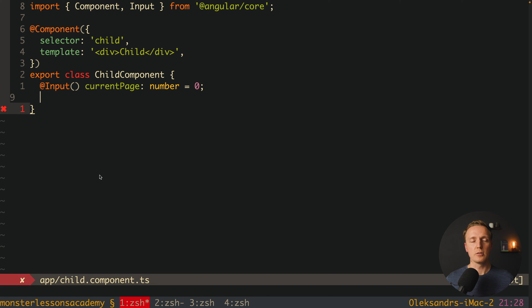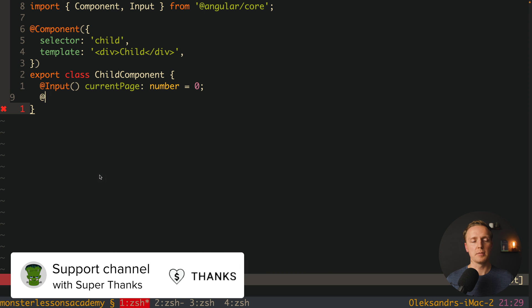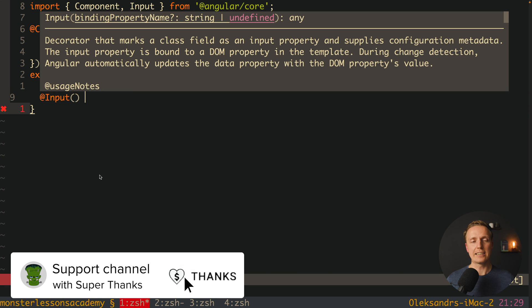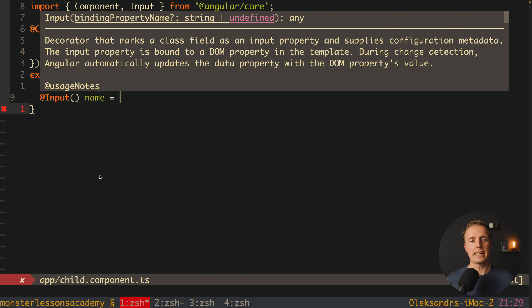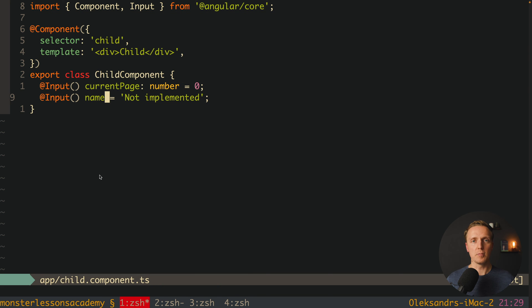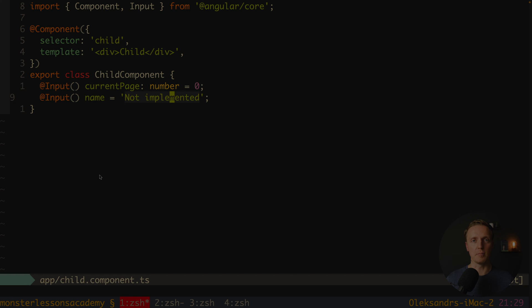Another cool thing that you can do if, for example, we are talking about an input which is a string, and you don't really want to default it to something, you can say here that you have a name, and here you can just try default value not implemented. In this case your component won't be broken, but people will see, okay, name is not implemented, which means we didn't provide enough information inside this component.